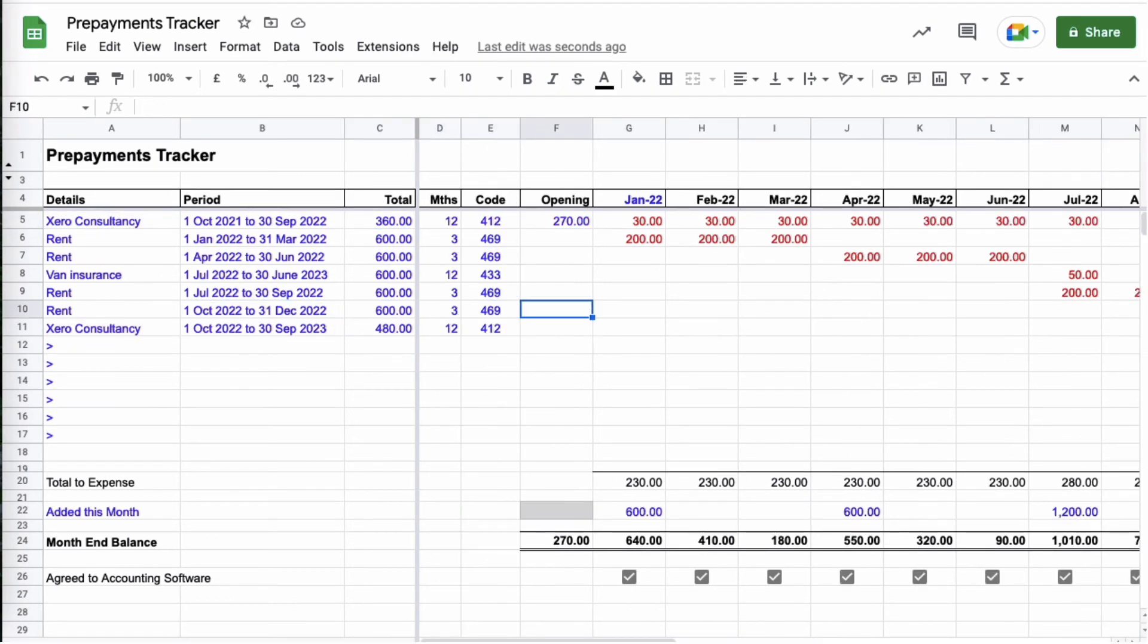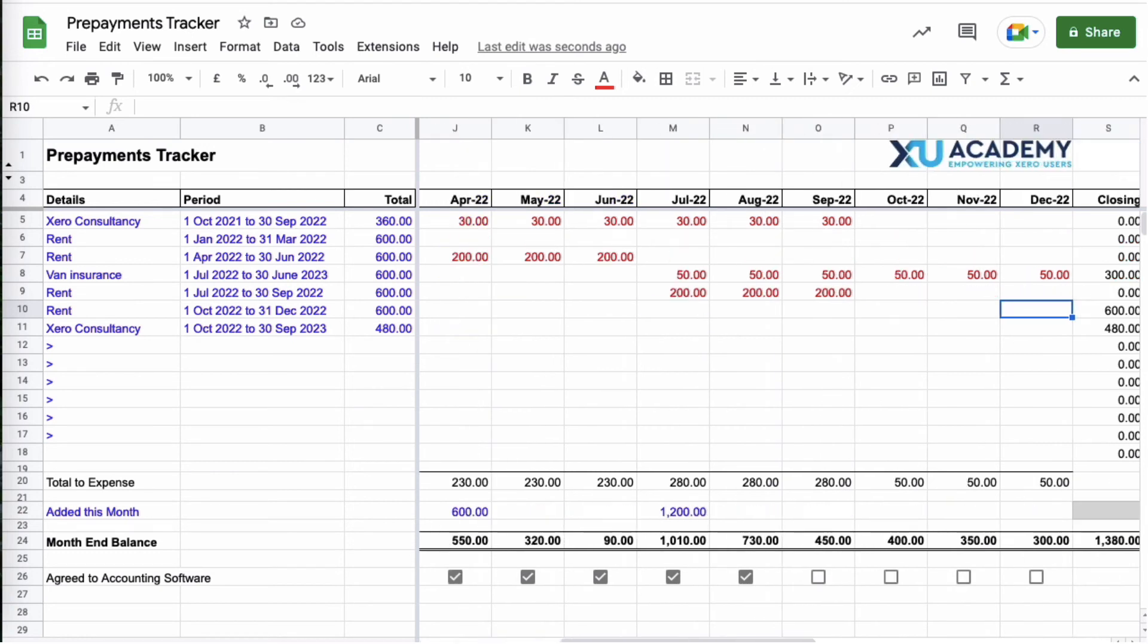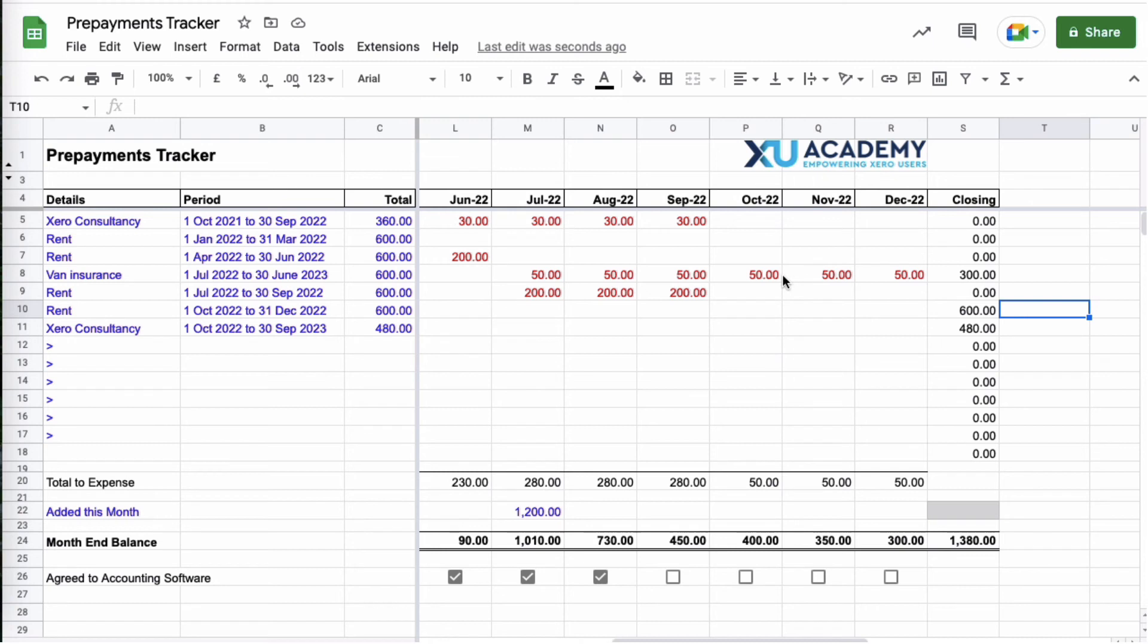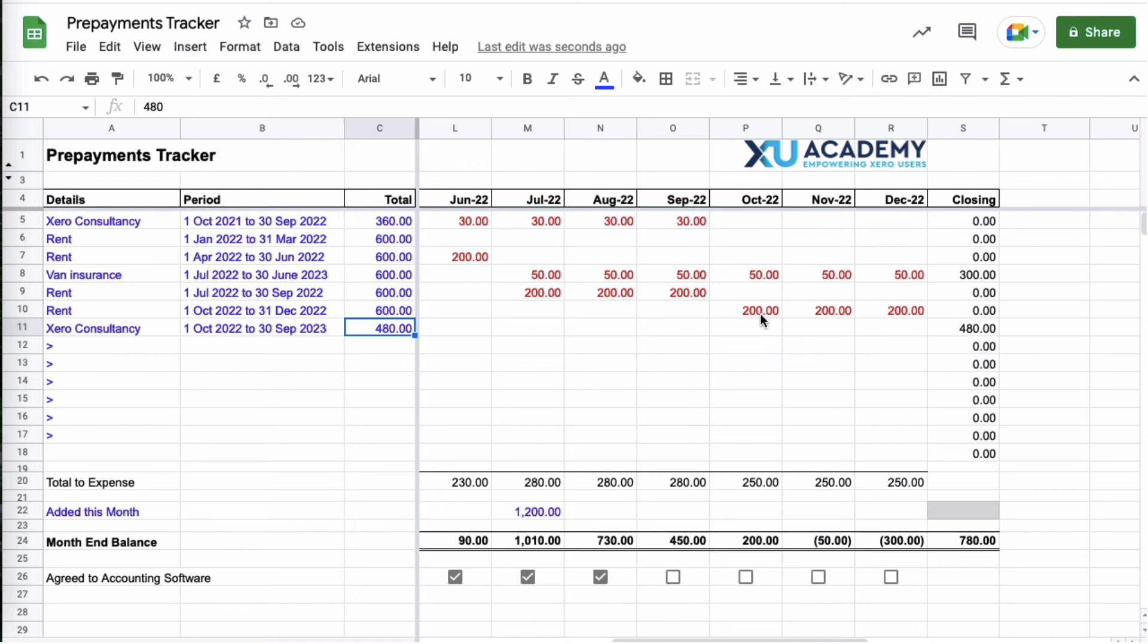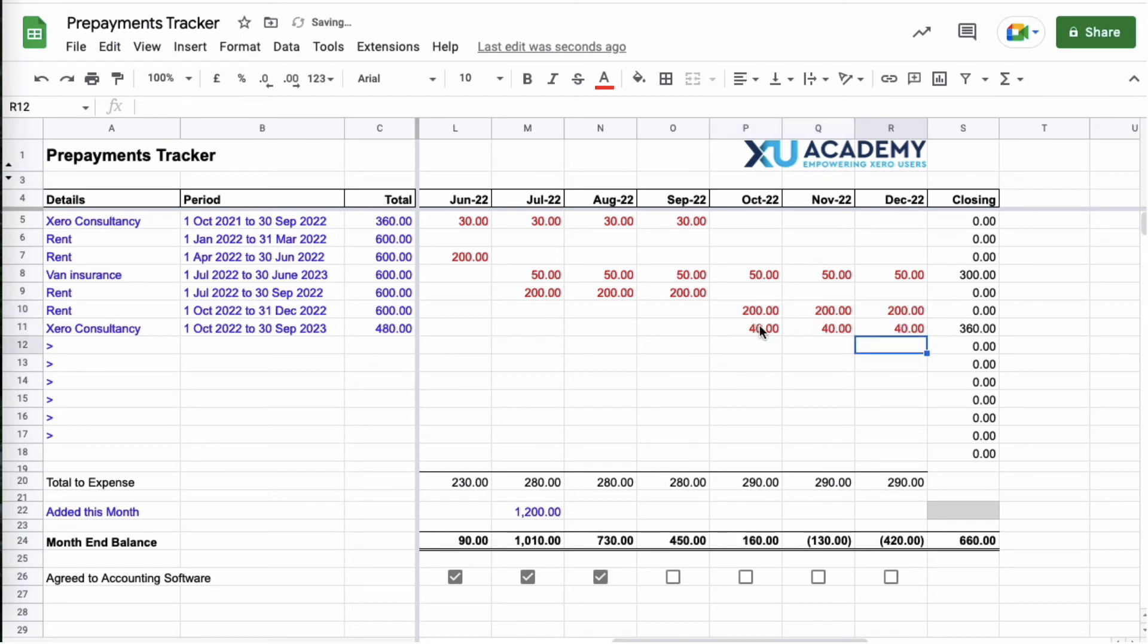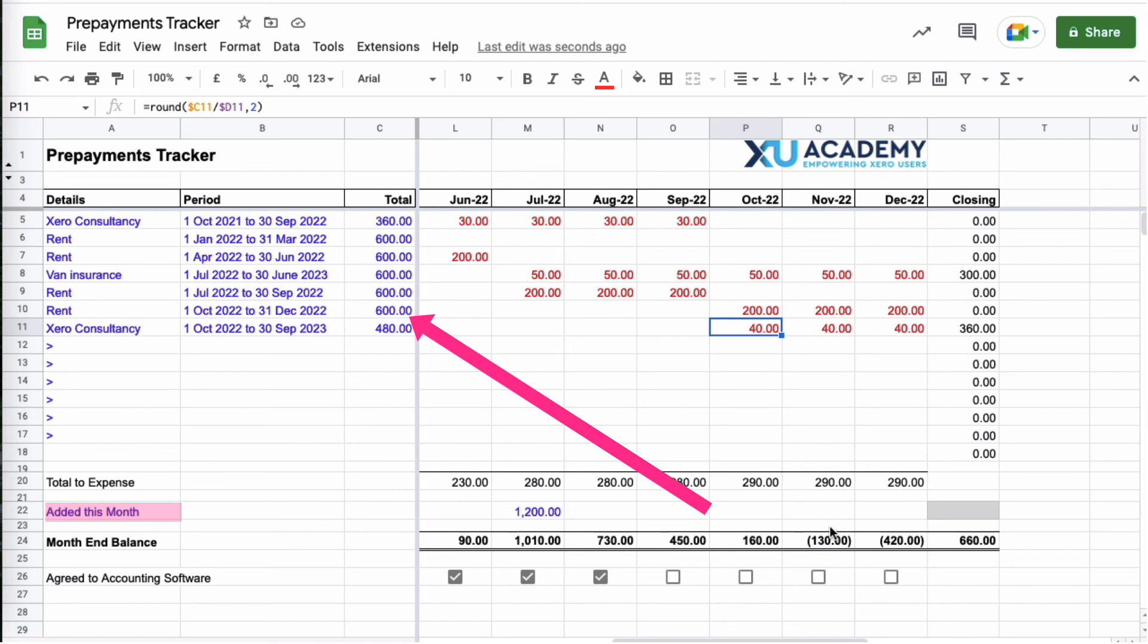So we've got the rent and we need to expense that October to December. So we know what to do now, it's over three months. Head over to October, find a calculation, copy it and paste it and paste it. Drag it October November December. And then we've got the Xero Consultancy, it will continue into the next year but we're not looking at the next year at this stage. So we can only expense for the final three months of the year. So we can see it's gone up, it was 30 pound a month, it's now 40 pound a month. And this is the balance that we expect to have at the end of the year.